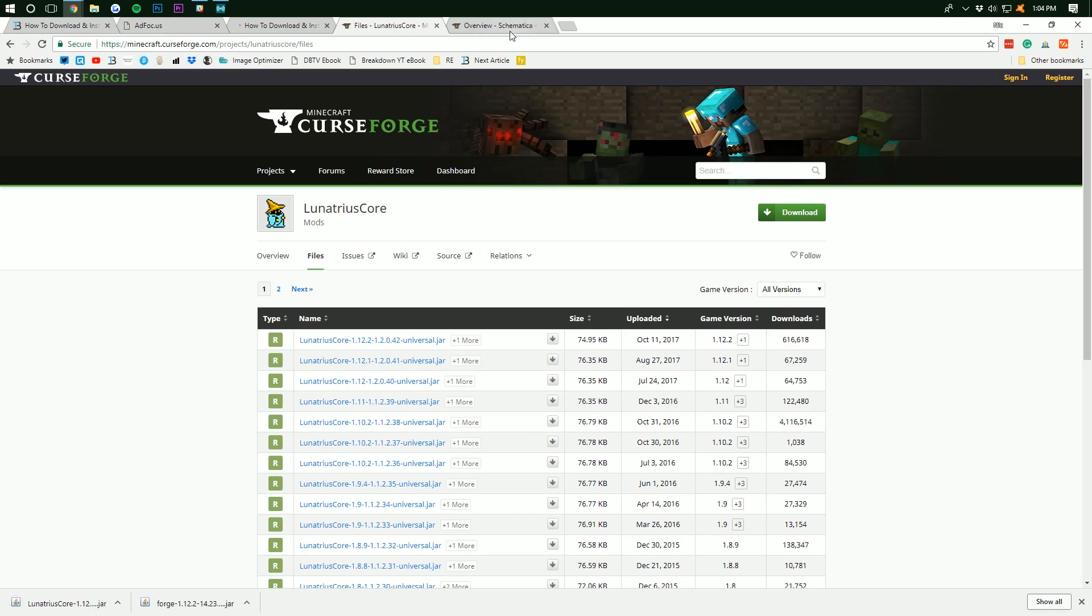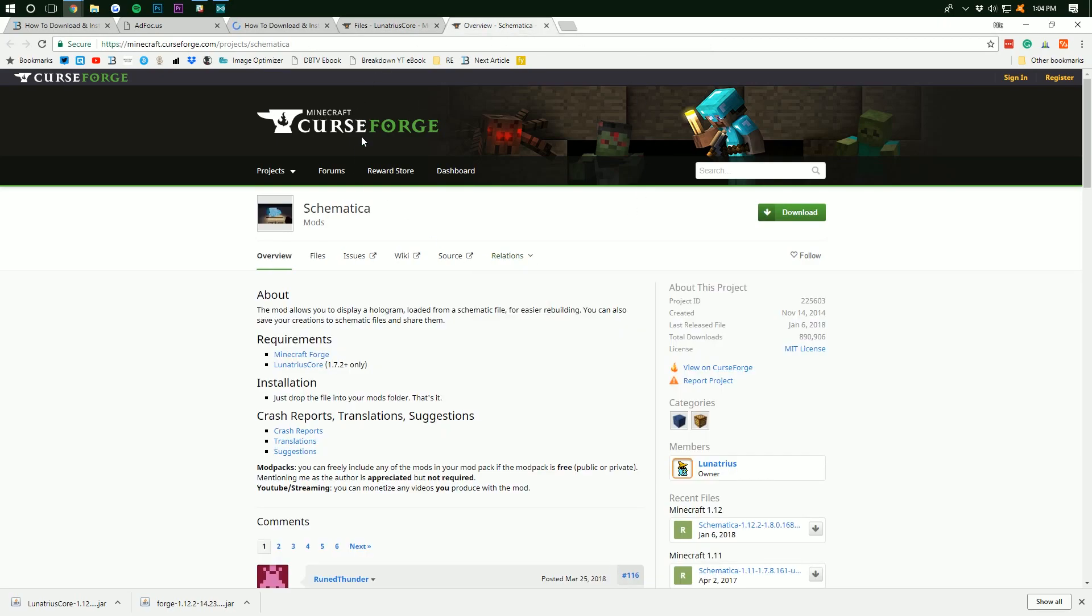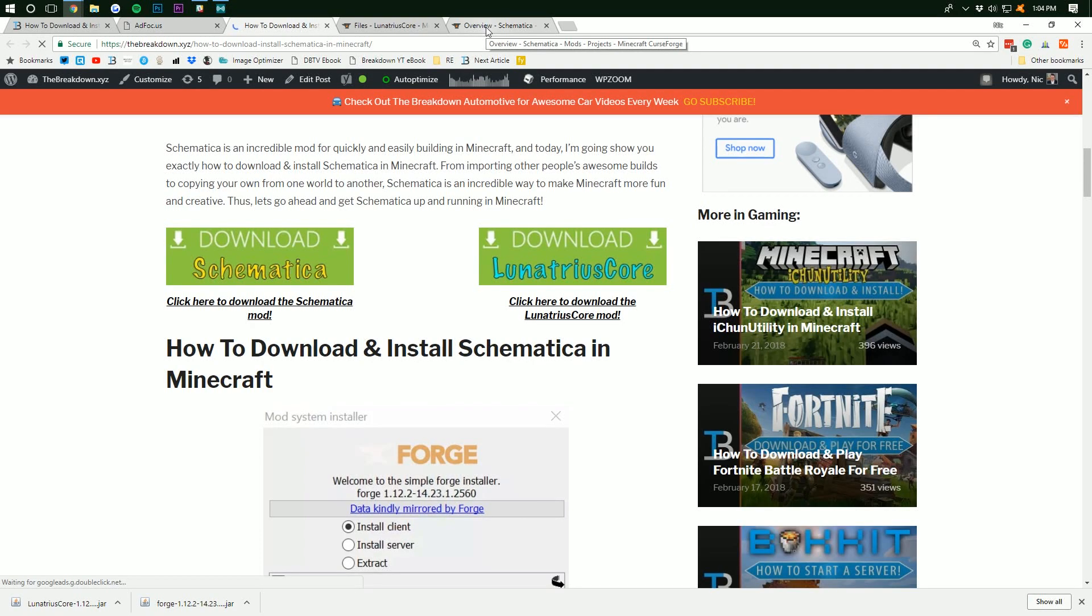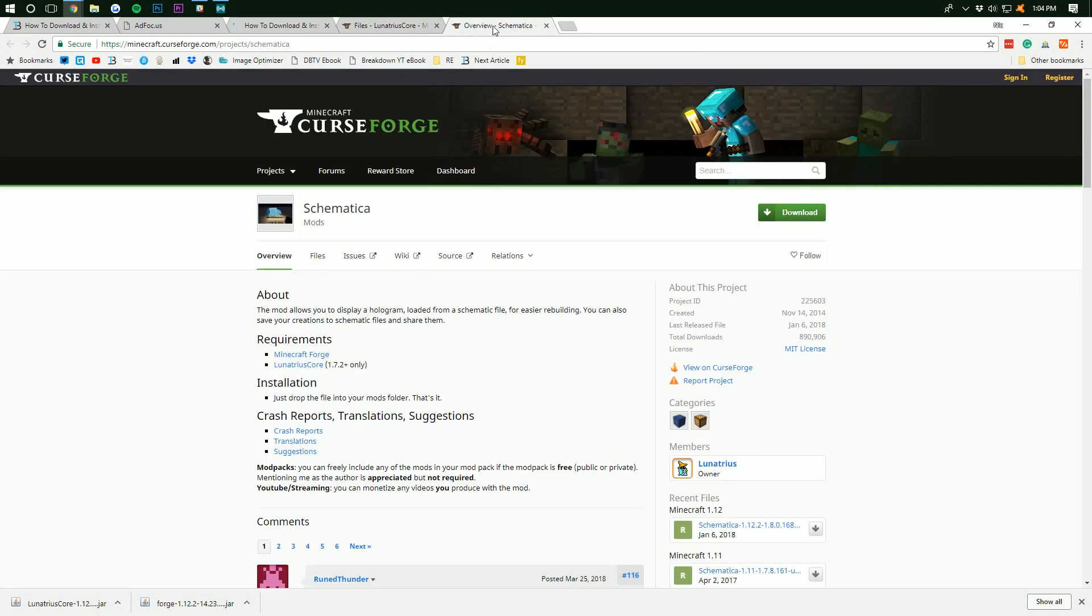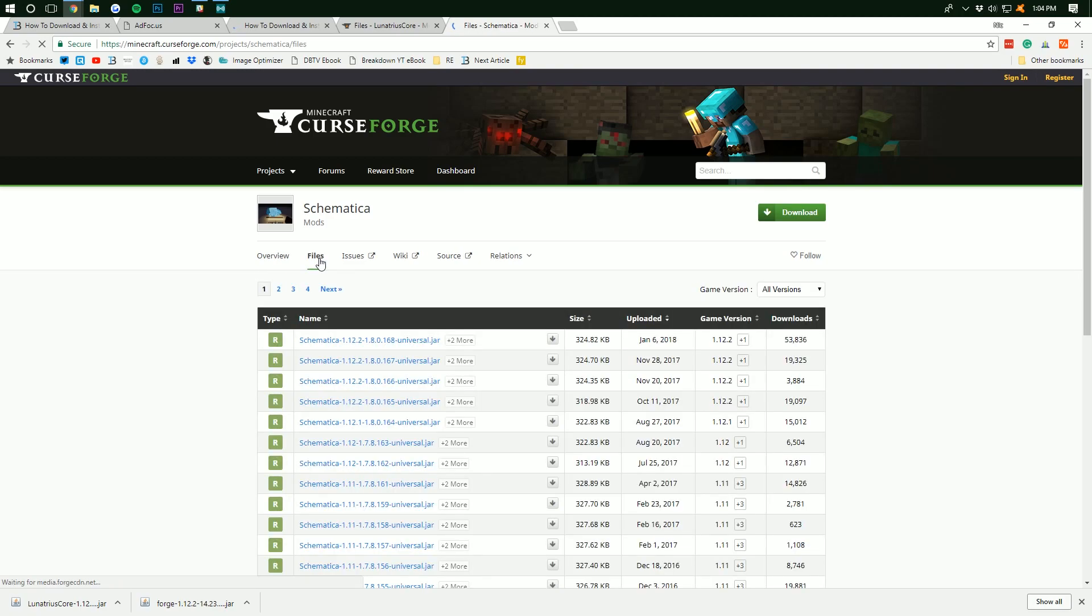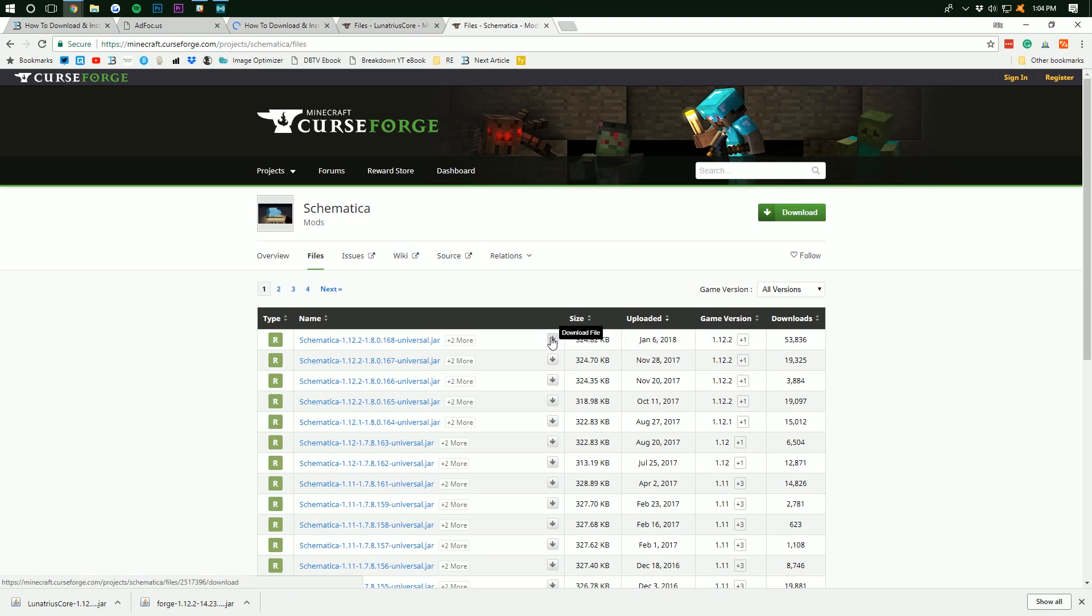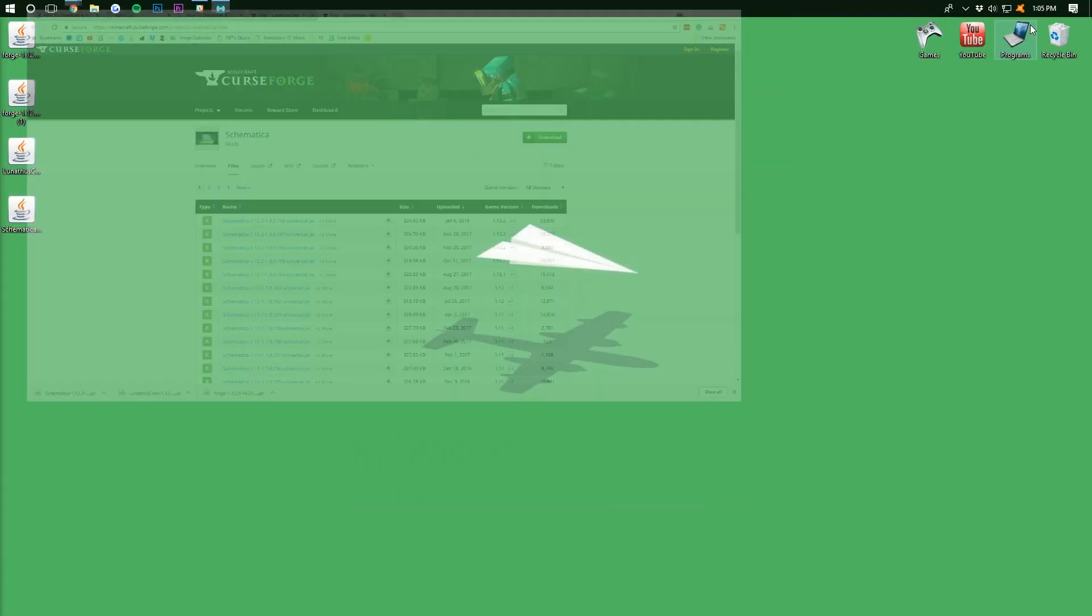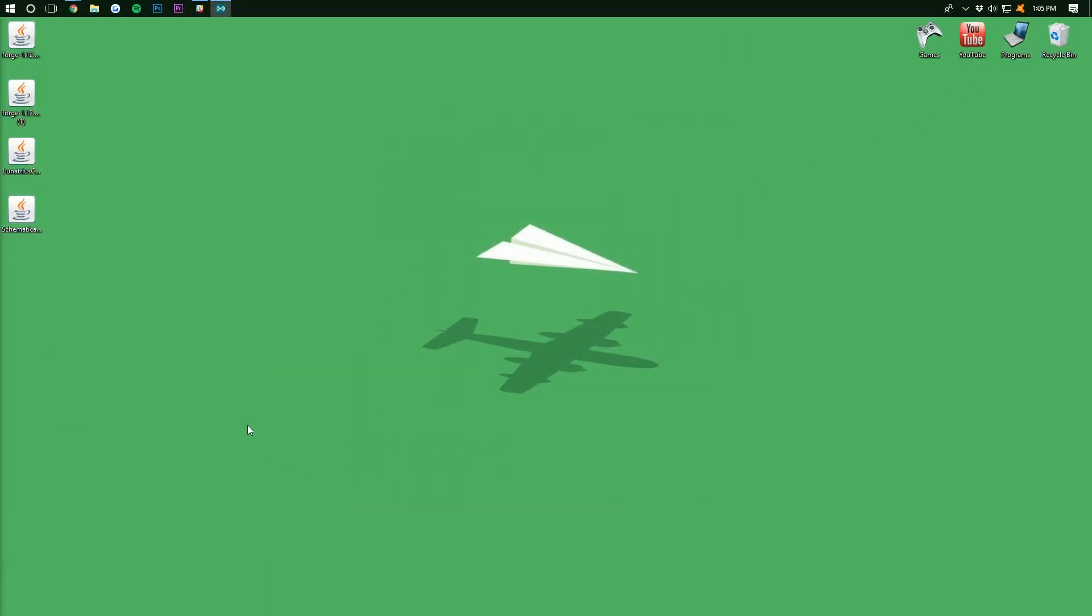Now we need to download Schematica. To do that, come back over here. Again, we got here from clicking the Download Schematica button back on thebreakdown.xyz/schematica, and then we want to go into Files right here. So click Files, and then we want to find again the 1.12.2 version, which right there it is. Scroll over and click on that download icon. We want to keep this file right here, so we're going to keep it. It's been downloaded 53,000 times. I promise it's safe, and now we can minimize our browser to our desktop where we have Forge,